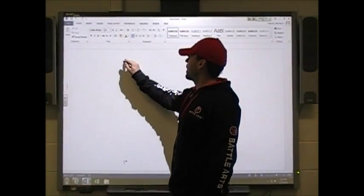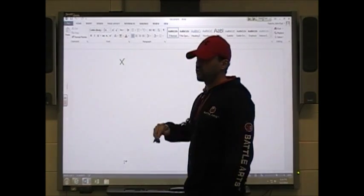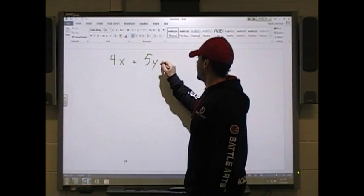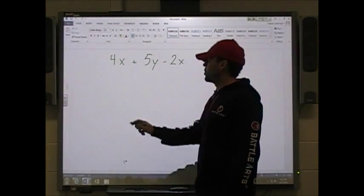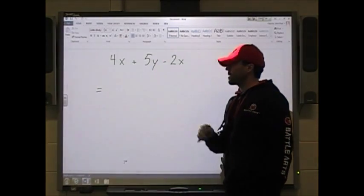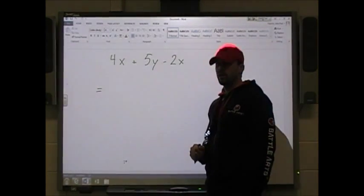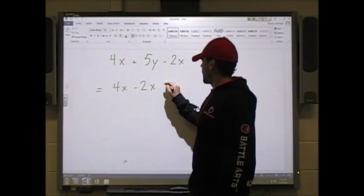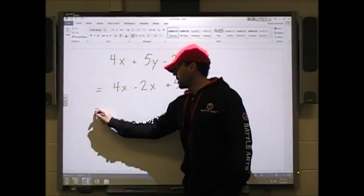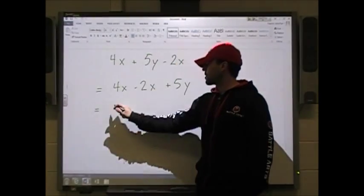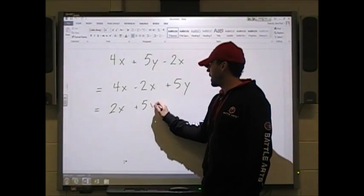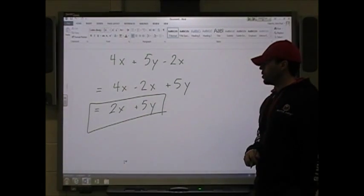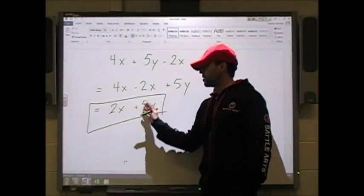It's very important you understand that you can only add like terms. If you had something like 4x plus 5y minus 2x, you can only add x's with x's and y's with y's. Grouping the x's: 4x minus 2x is 2x, plus 5y. I cannot bring this any further — it's just 2x plus 5y. Don't try to add these two things together.